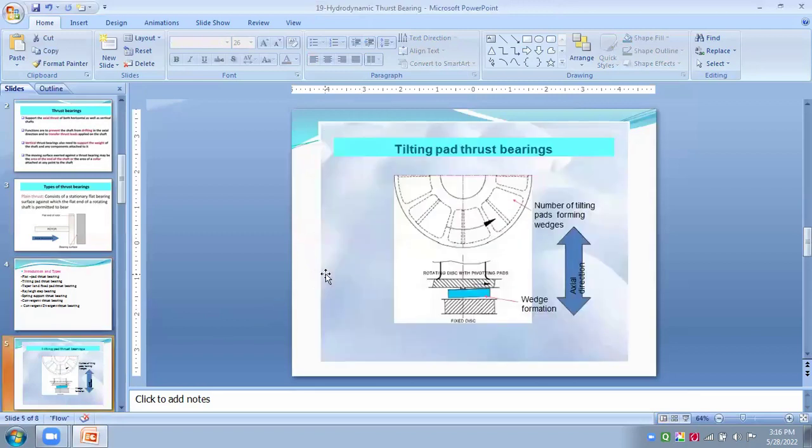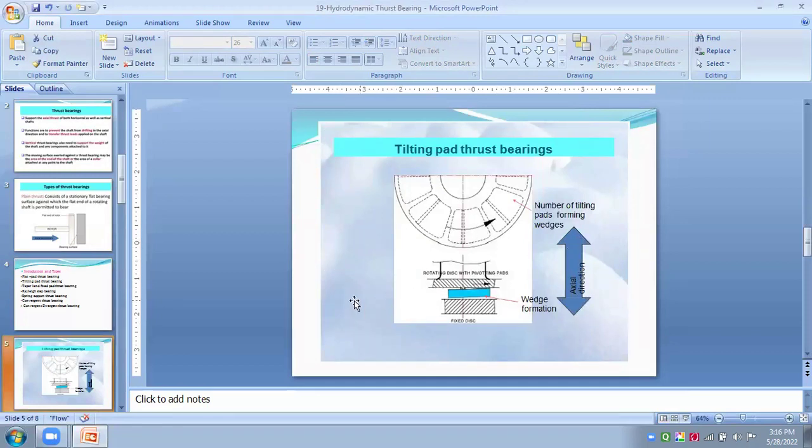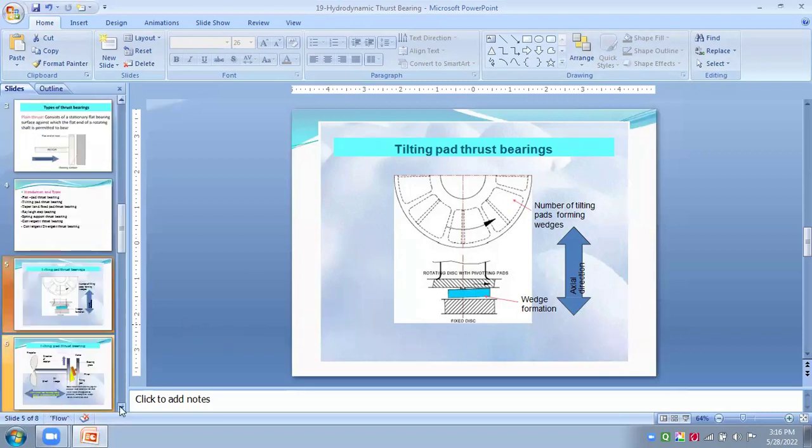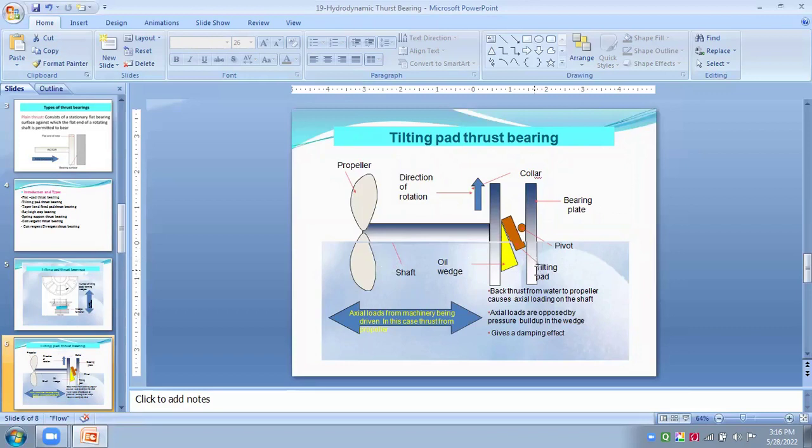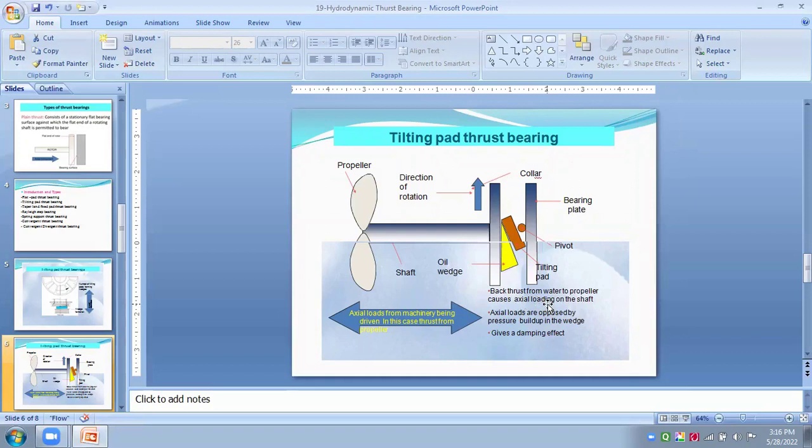We see here tilting pad thrust bearings in which this axial direction, axial load is acted. Tilting pad thrust bearings, tilting pads are on shaft or flat surface, this collar. And this back thrust from the water-trip propeller pose axial loading on this shaft.